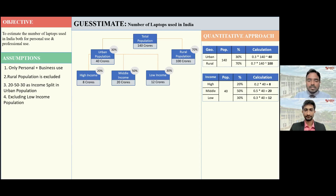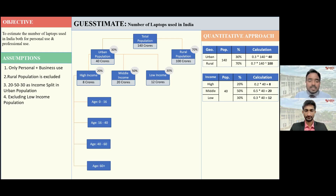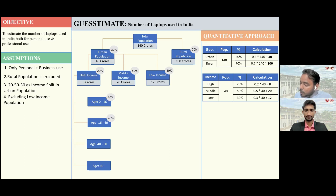Since the percentage of people using laptops depends on age, I would like to divide both the high-income and middle-income population into four age groups: 0 to 16, 16 to 40, 40 to 60, and 60 plus. Since India is a young country where the median age is around 28 years, I would allocate a major share to the 0-to-16 and 16-to-40 age groups: 30% for 0 to 16, 40% for 16 to 40, 20% for 40 to 60, and 10% for 60 plus. Yes, these numbers look great.